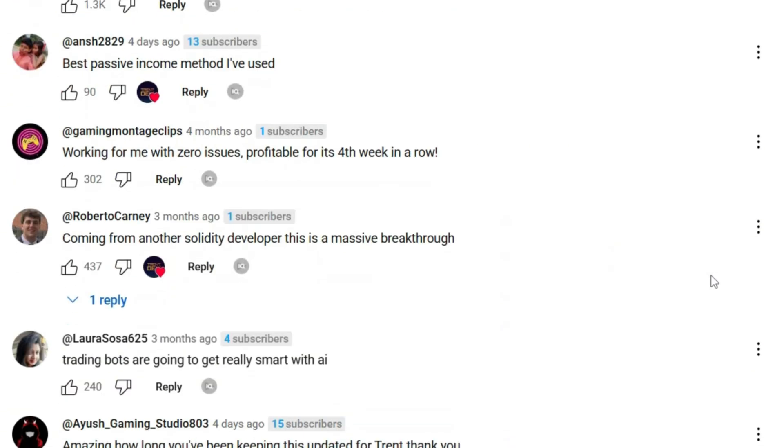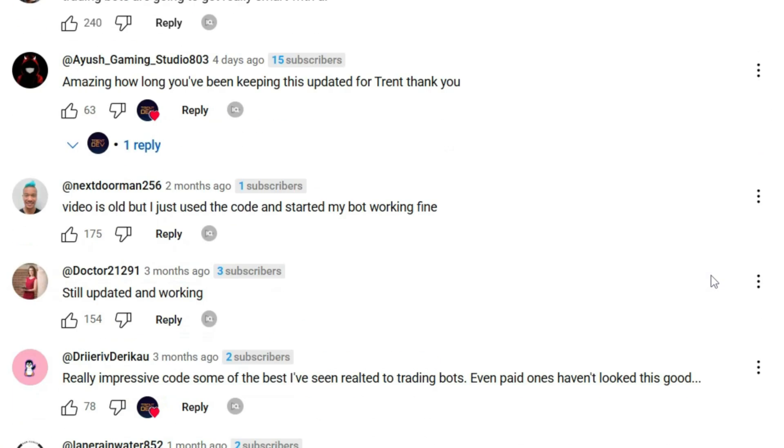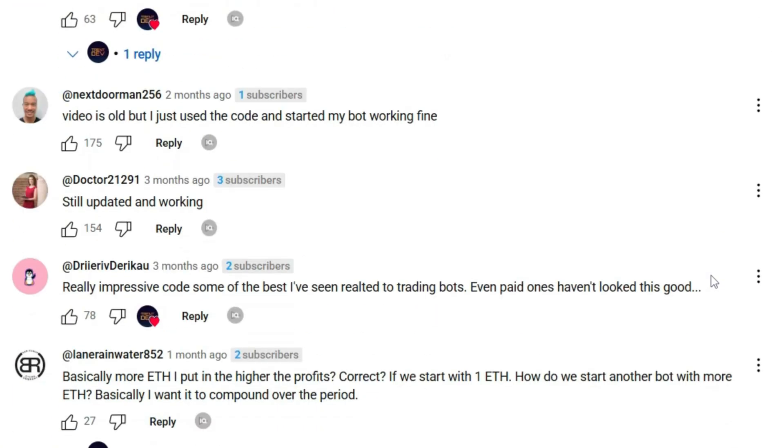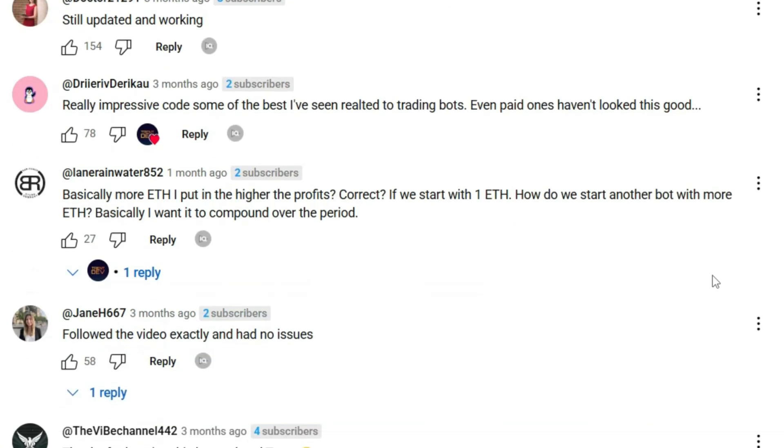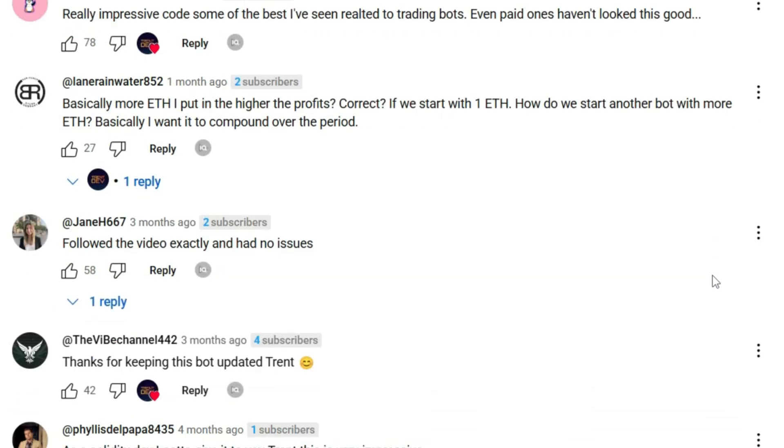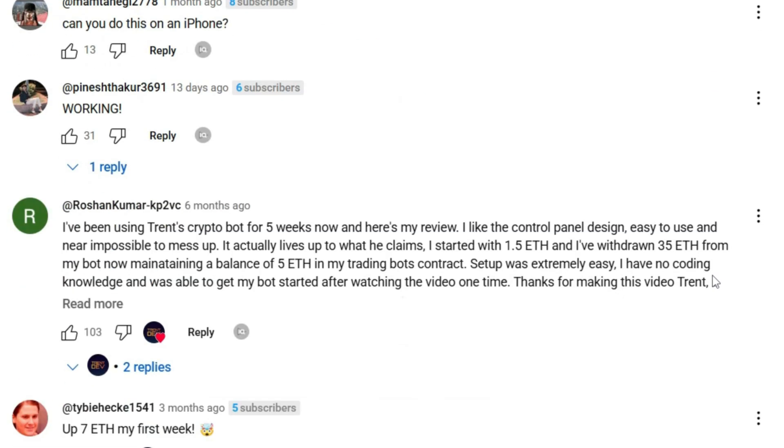I scrolled down to the comments. Almost all are praise. Running smoothly. Profitable for four weeks. Best code ever. But most accounts only have one to two subscribers, and the comments sound oddly similar.